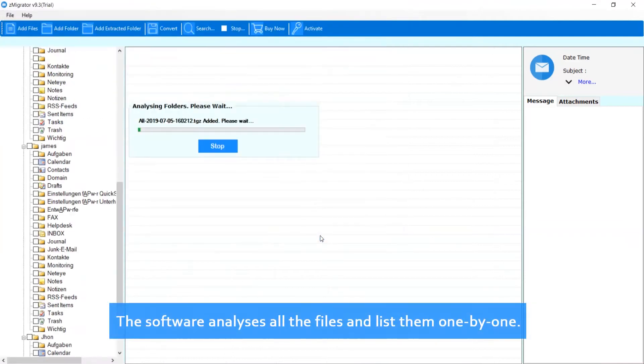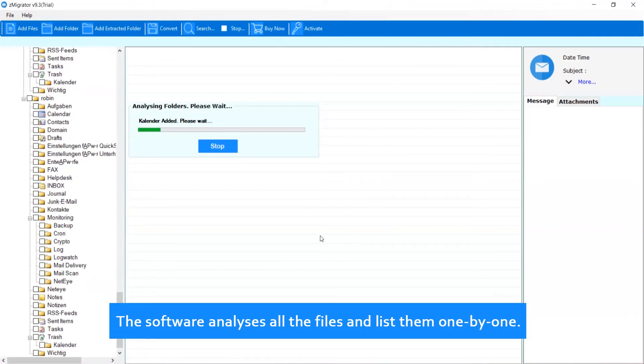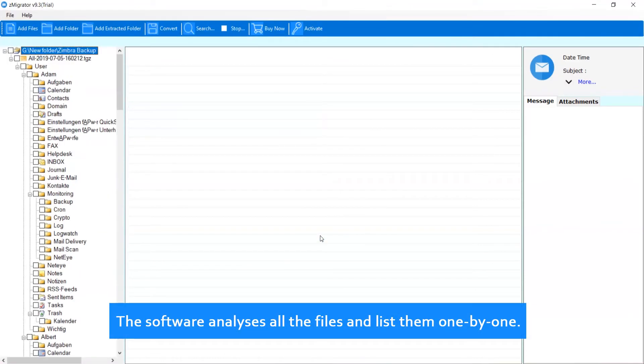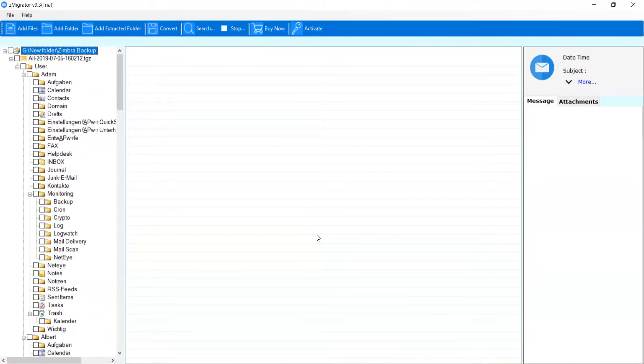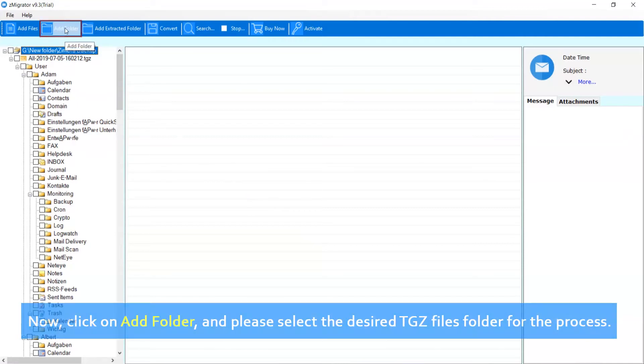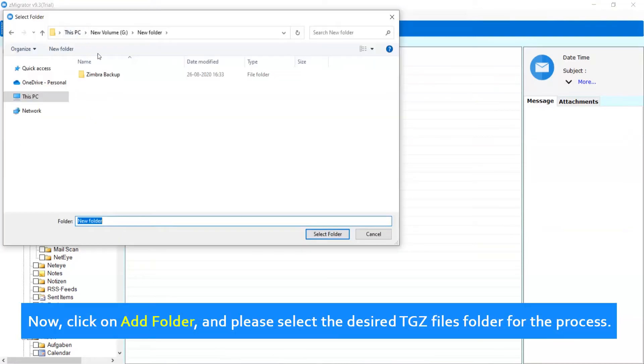The software analyzes all the files and lists them one by one. Now, click on Add Folder and select the desired TGZ files folder for the process.